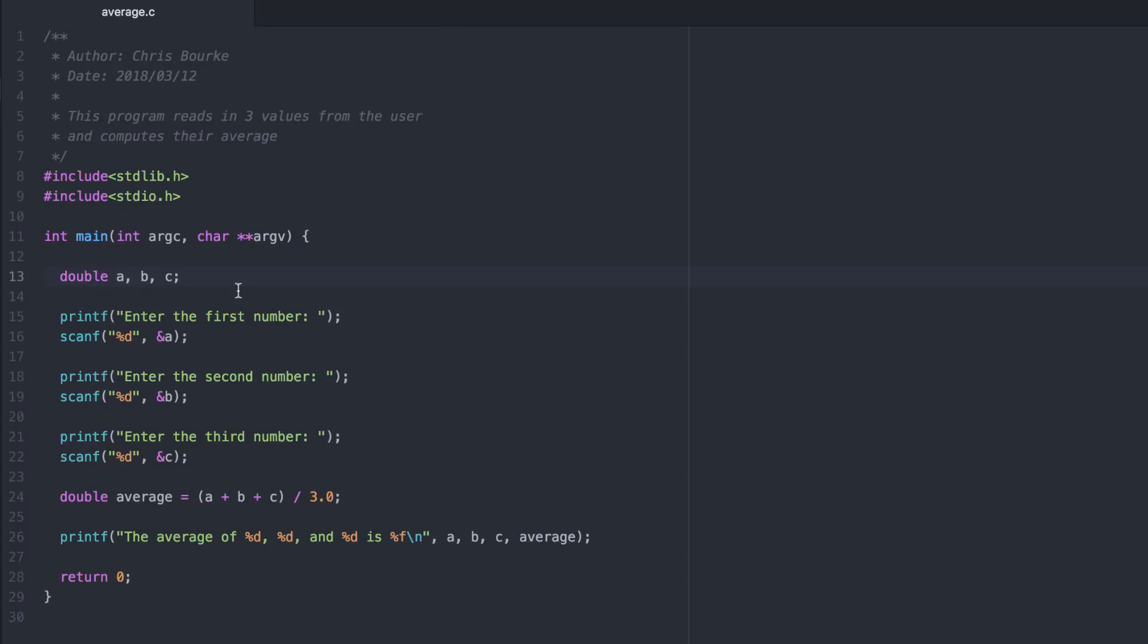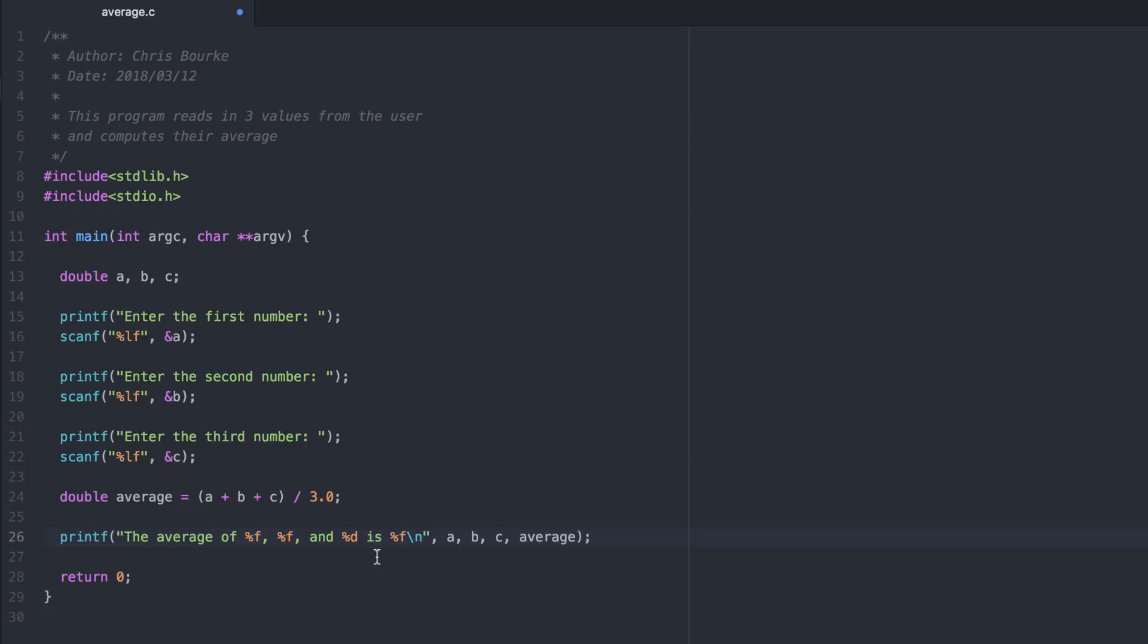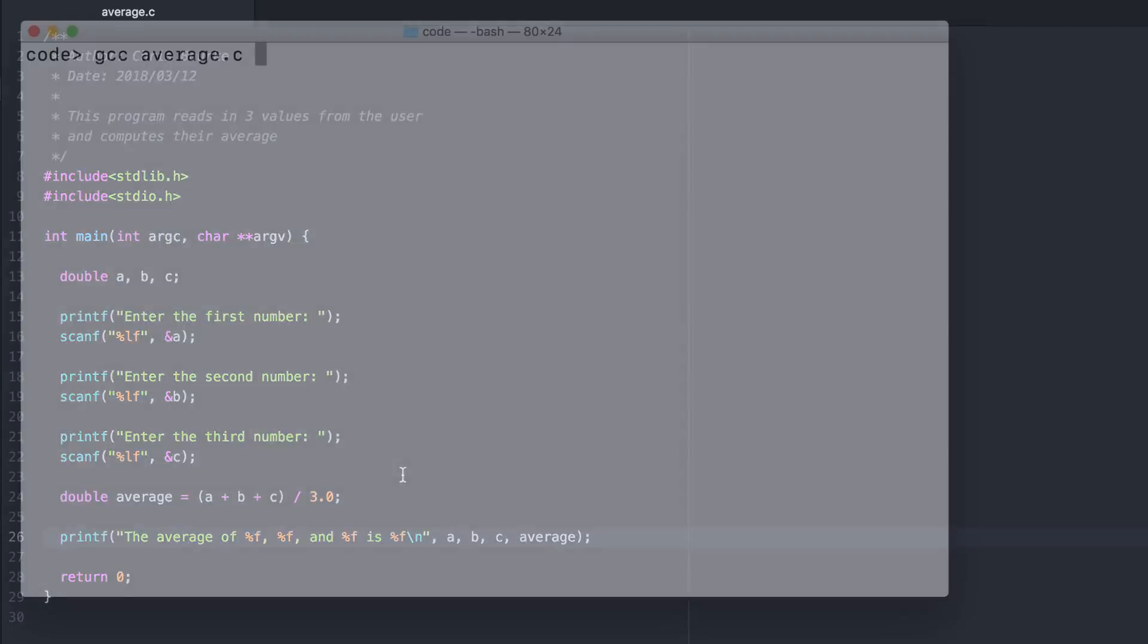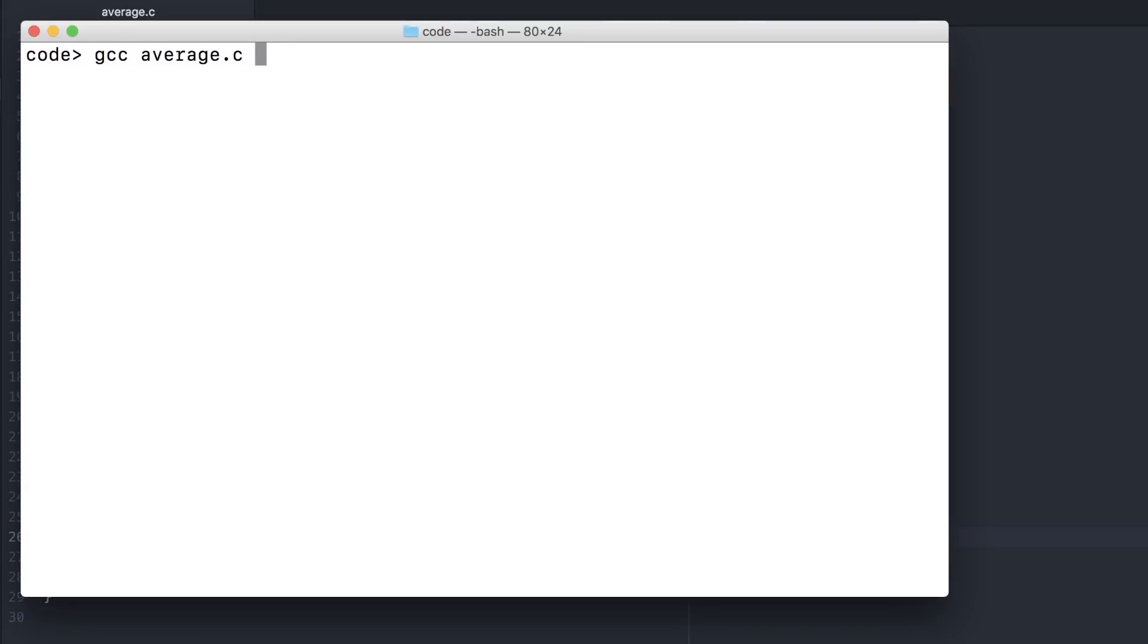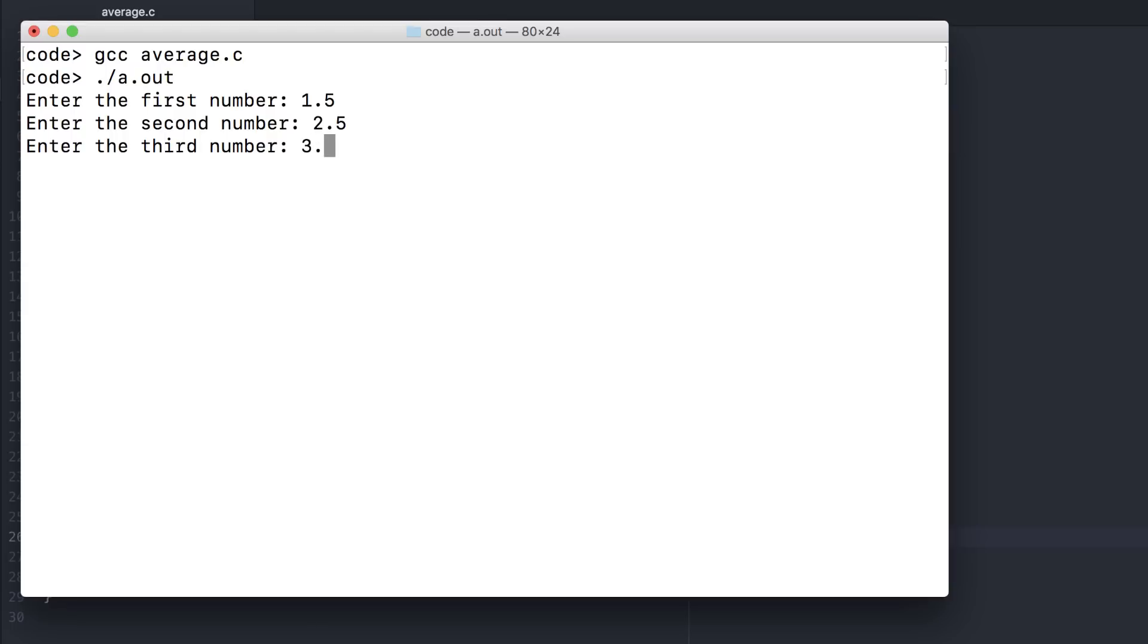By making A, B, and C doubles, we'll allow a wider variety of inputs. However, other things will need to change. LF is the proper placeholder value for doubles. And F is the proper placeholder value when printing them. And that's an even better program.